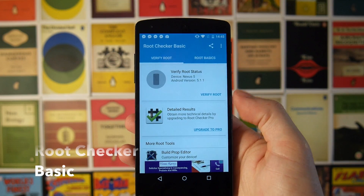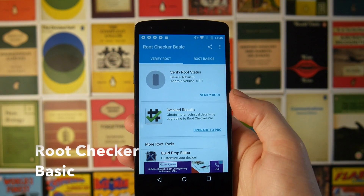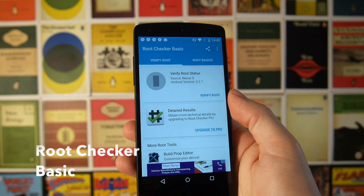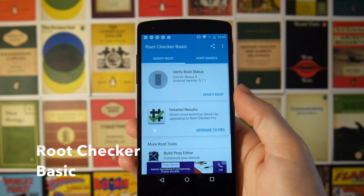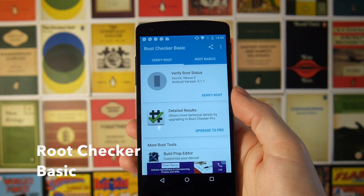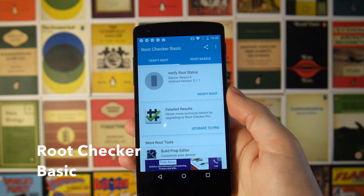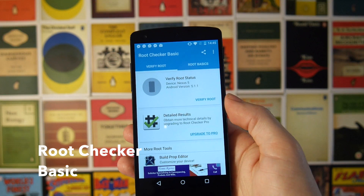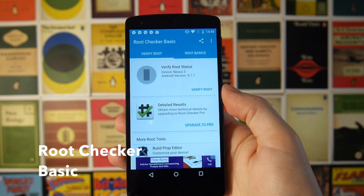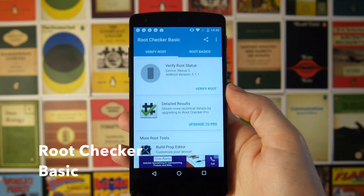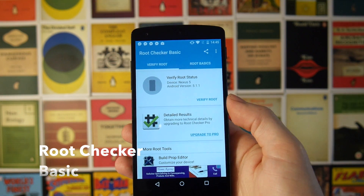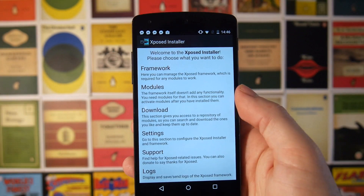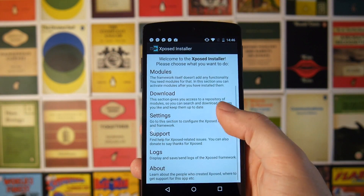The first app on this list is Root Checker Basic and all this will do is let you know whether your phone is rooted or not. This is a question I get a lot — people root their phone, they see SuperUser is installed, but they're not quite sure whether they've done anything properly. This is a really easy way to check that you have root access.